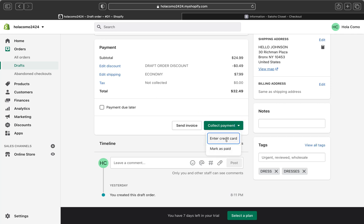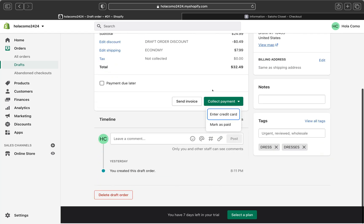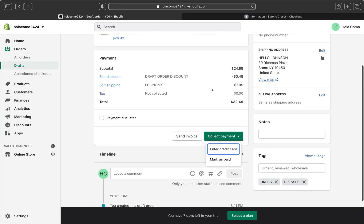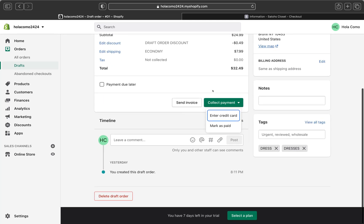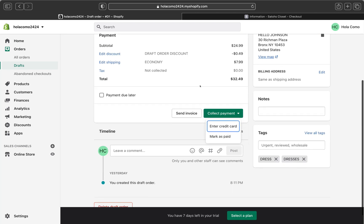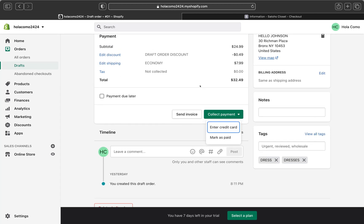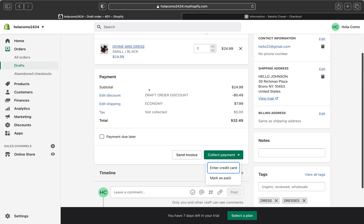With the 'Enter Credit Card' option, you enter the customer's credit card details manually. Note that the credit card information will not be saved in Shopify. This payment method requires a direct payment provider like Shopify Payments. After clicking 'Enter Credit Card,' the next page will ask for your customer's billing information, and then you can charge them by clicking 'Charge.' If you're using Shopify Payments, you don't pay any transaction fee beyond the regular card rate when processing credit card payments manually in your Shopify admin.